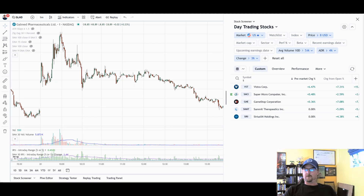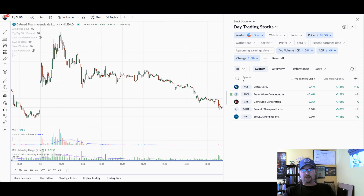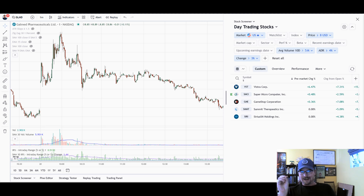Hello everyone, I'm Corey Mitchell with TradeThatSwing.com and in this video I'm going to quickly show you how to find stocks in play — basically stocks that are moving a lot either in the pre-market or after the open using TradingView.